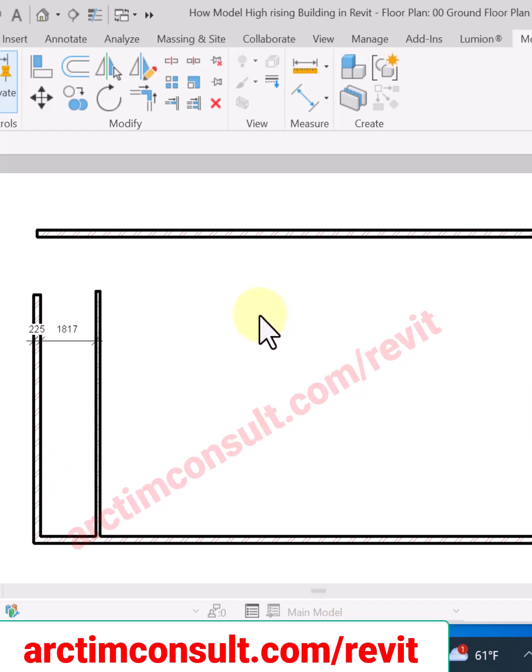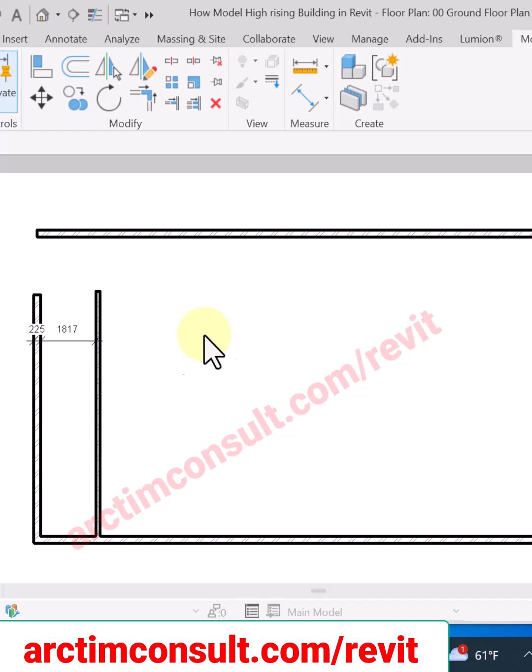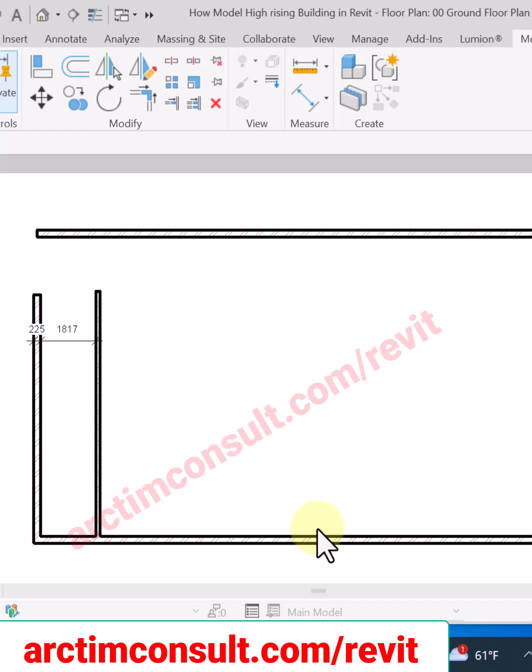In this video, I'll be showing you how to trim and extend in Revit 2024. For the purpose of this training, I'll be using Revit 2024, but the method is the same irrespective of the version. Trim and extend are the same as far as Revit is concerned.